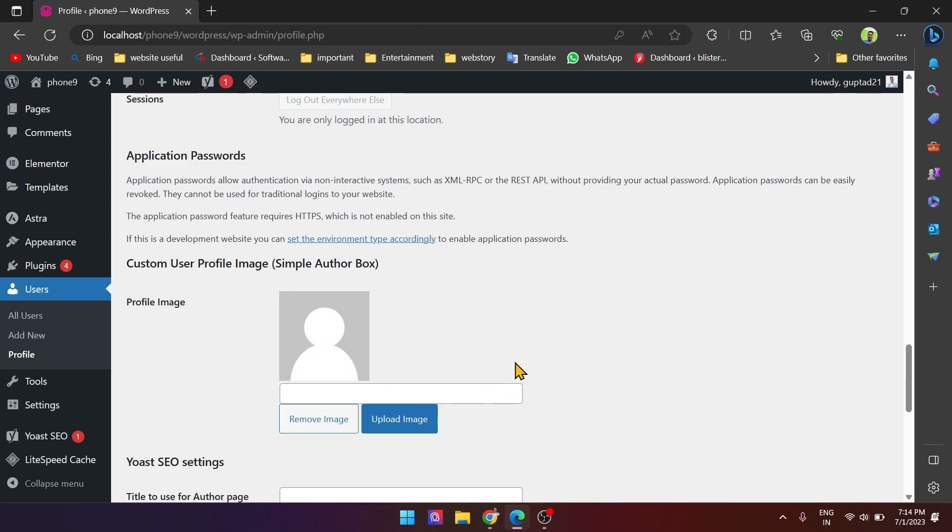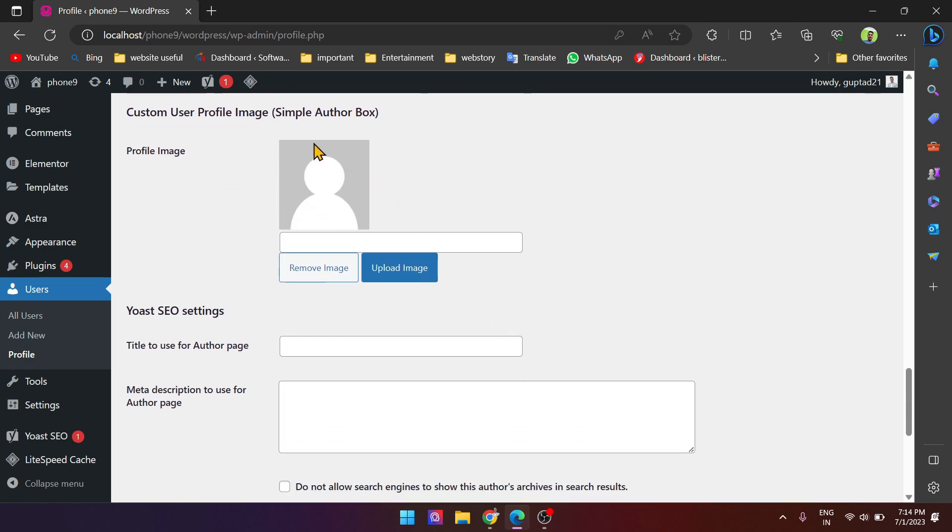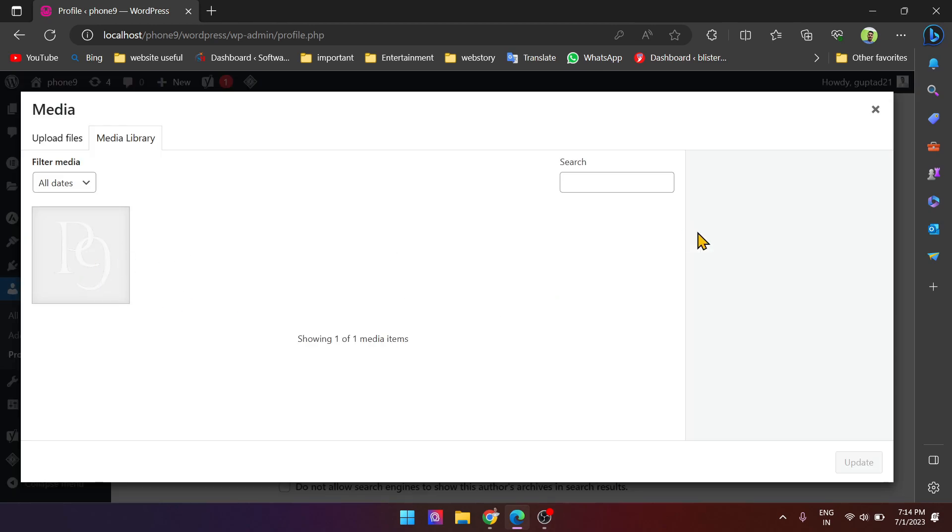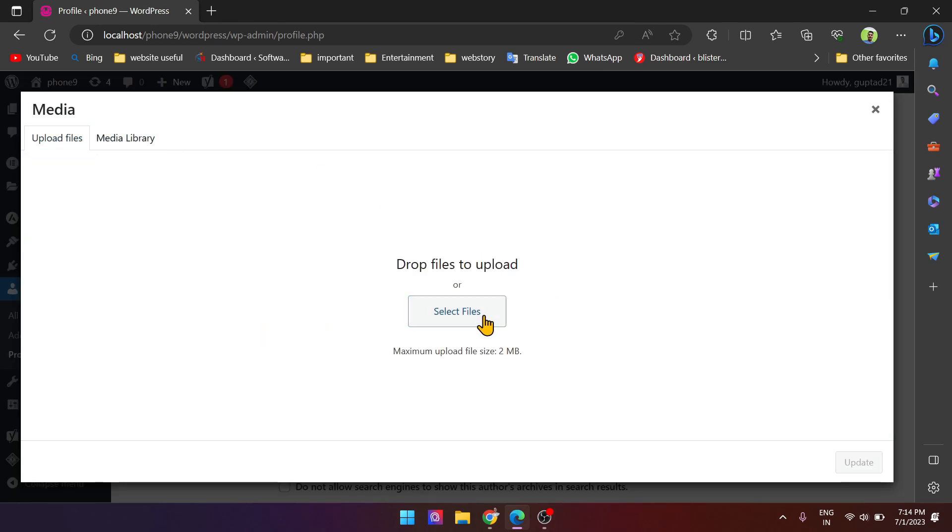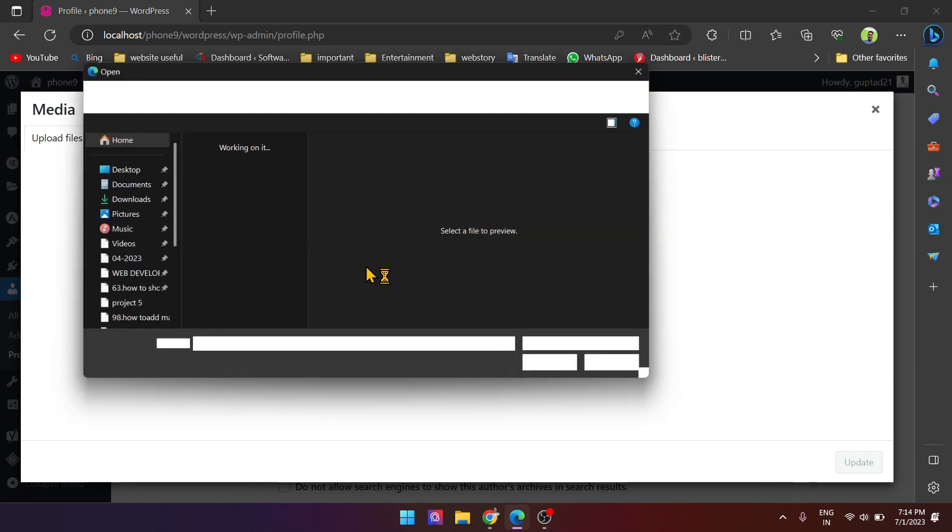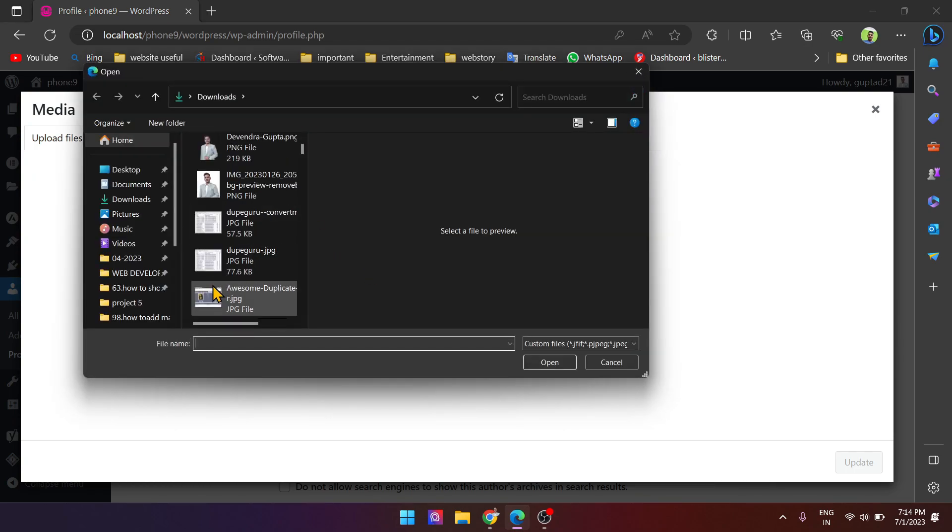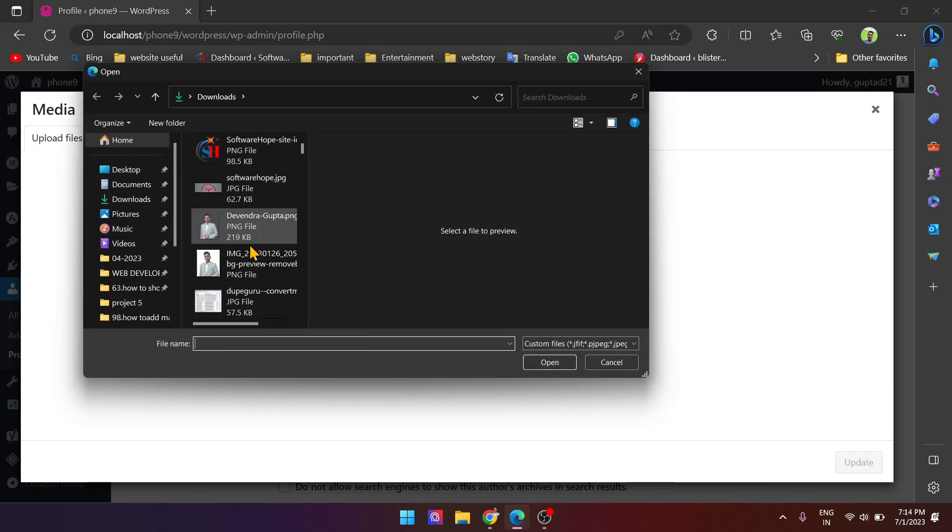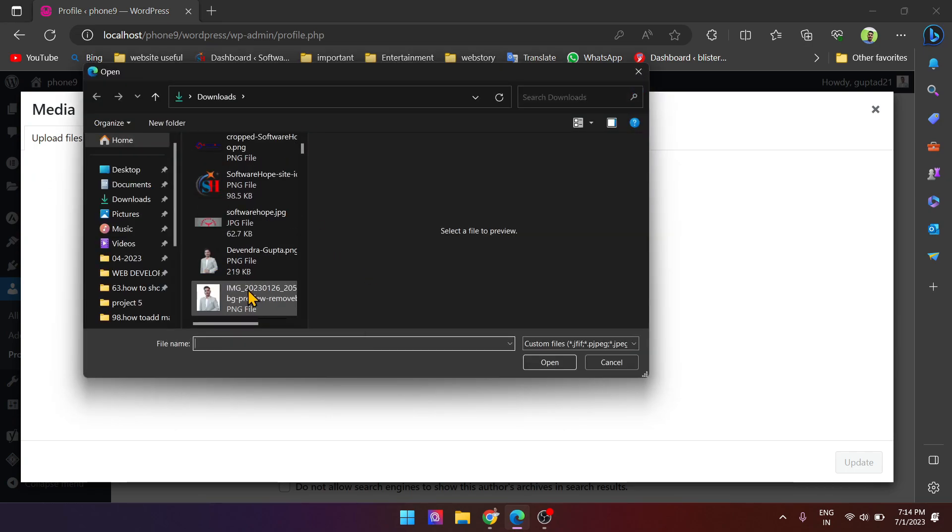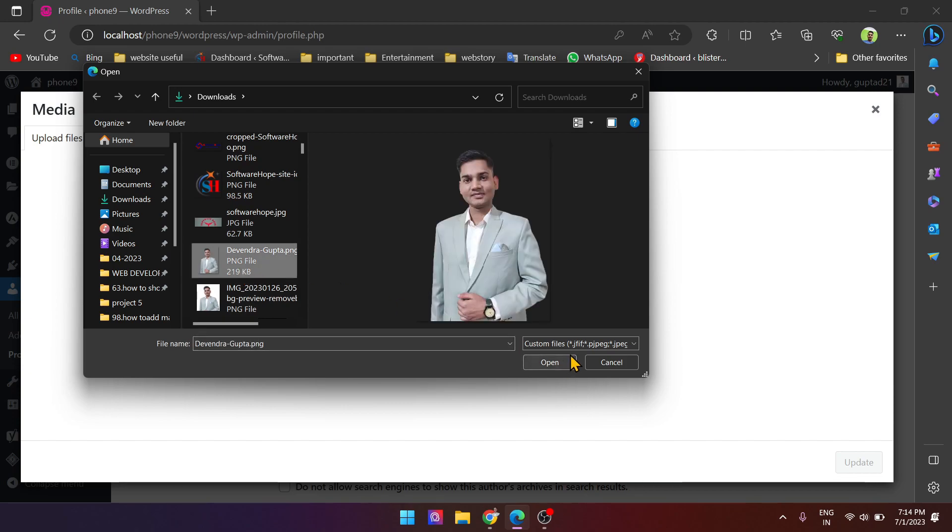Simply upload your image. Just upload some image. Suppose I take this one and open it.